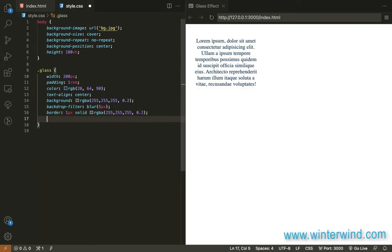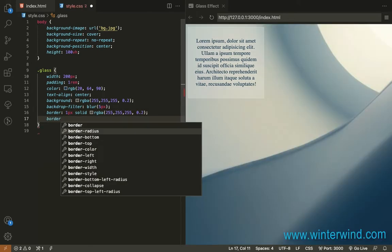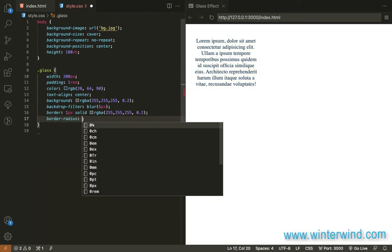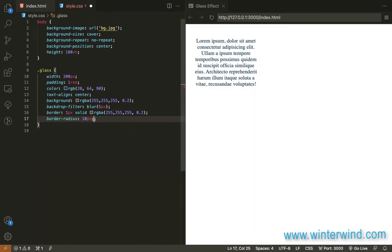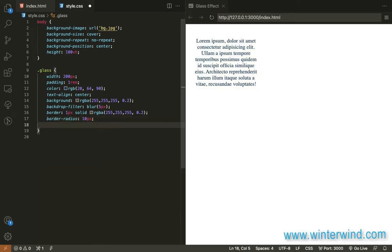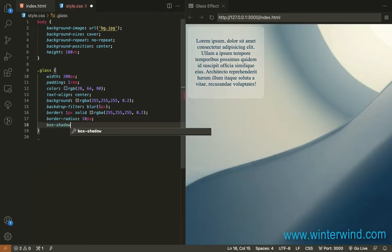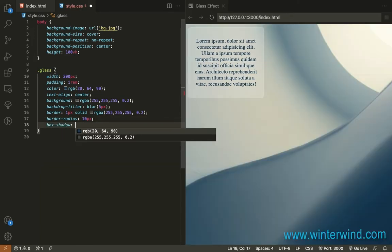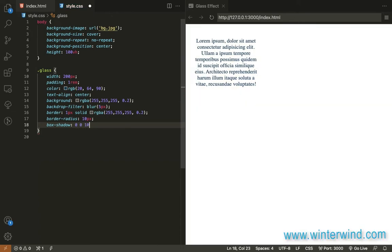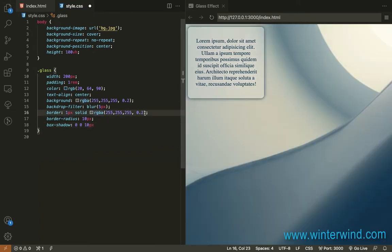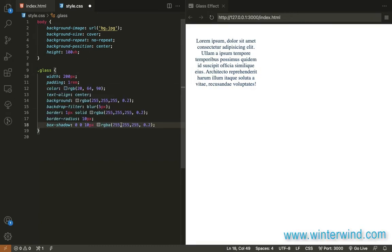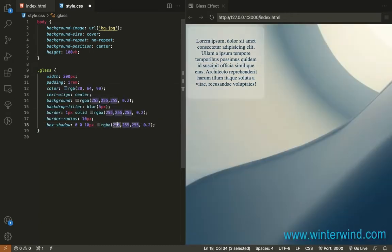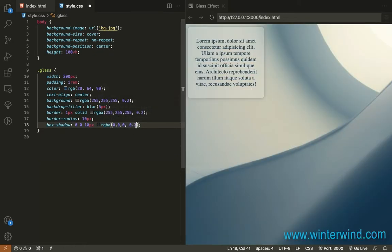Let's also add border radius let's add 10 pixels there and we can also add a box shadow. Let's use RGBA but black and black is 0 0 0 and I'll set the opacity to 1.